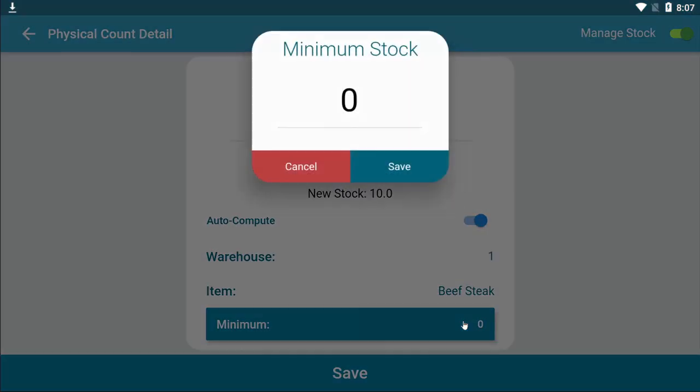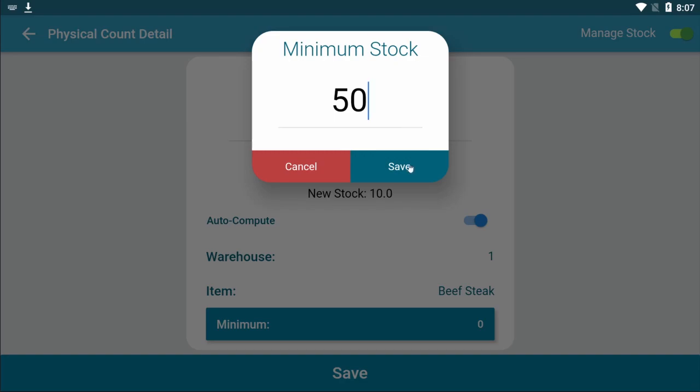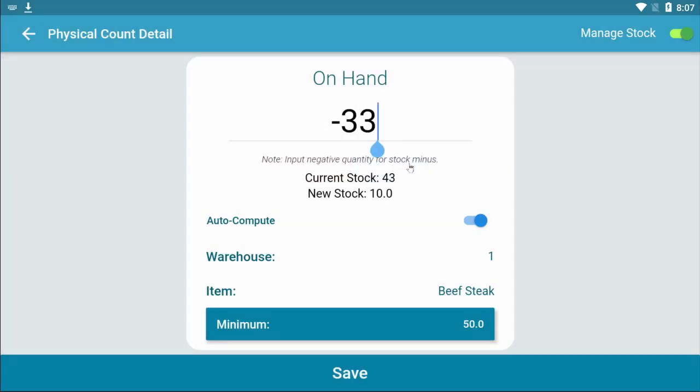Input the minimum item stock count for the selected item so Kahero POS will warn you about low stock count. Click Save and you are good to go.